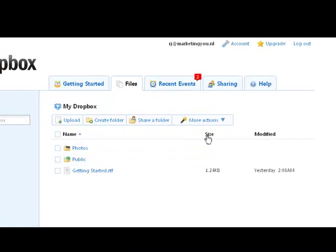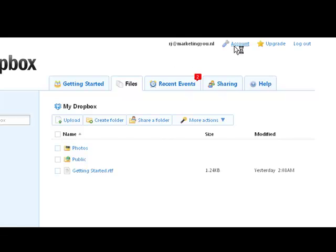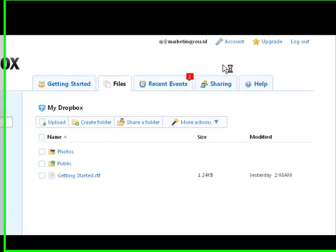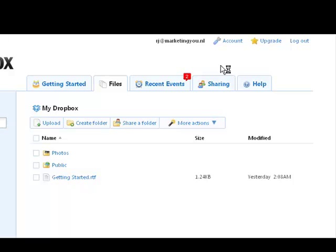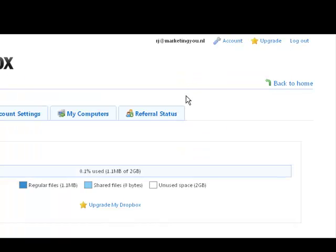So this is the web account. Like I said, this is my demo account — I'm not actually using this one. So what we want to do is go to Account, because we want to invite, or as Dropbox says, refer people to Dropbox. This is my settings page. Now we go to Referral Status.